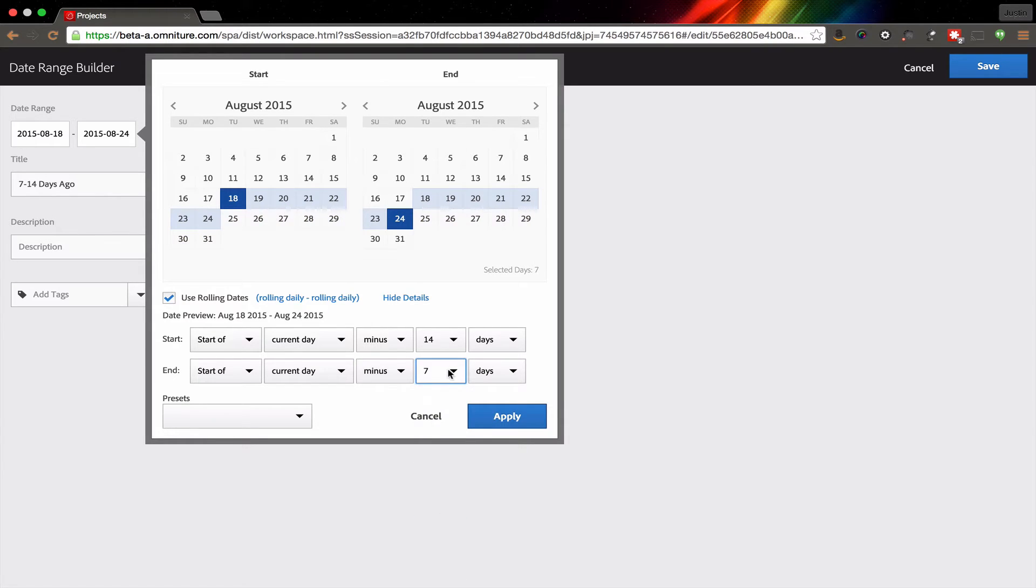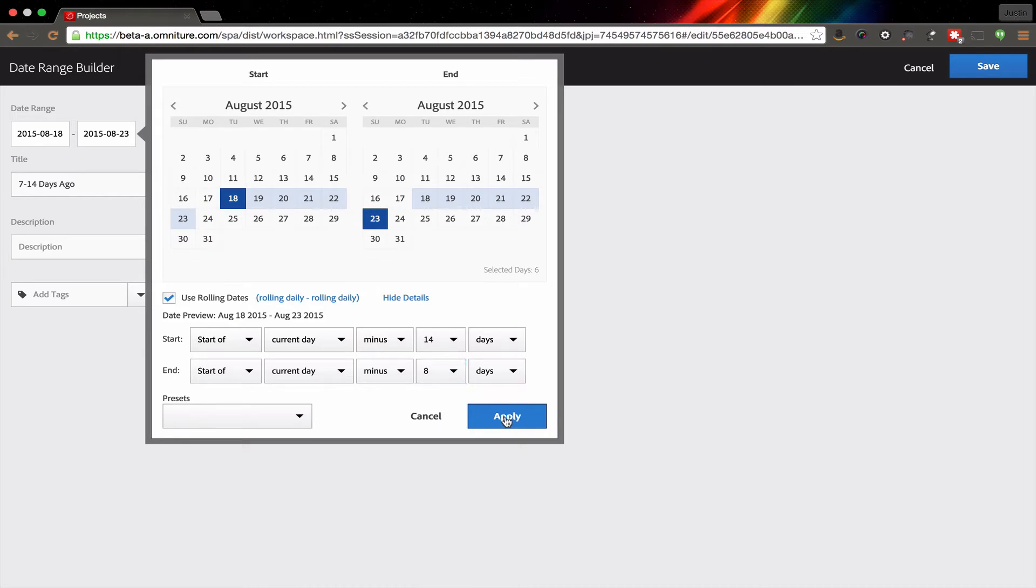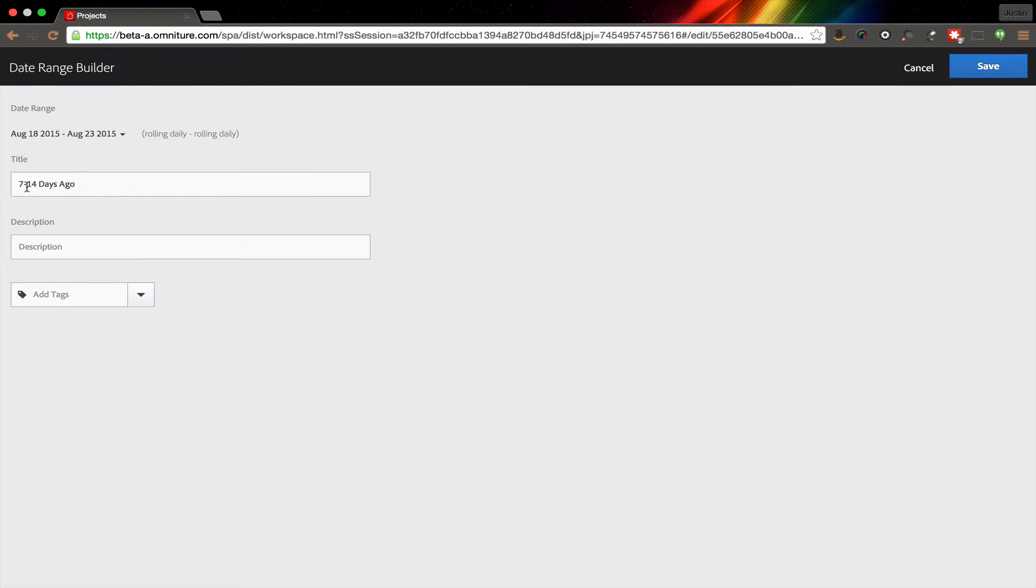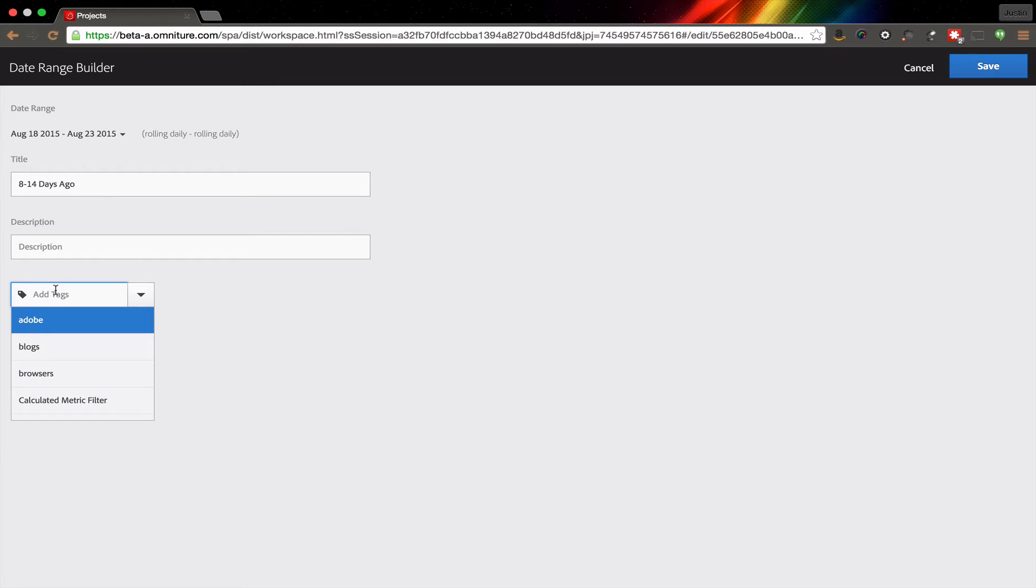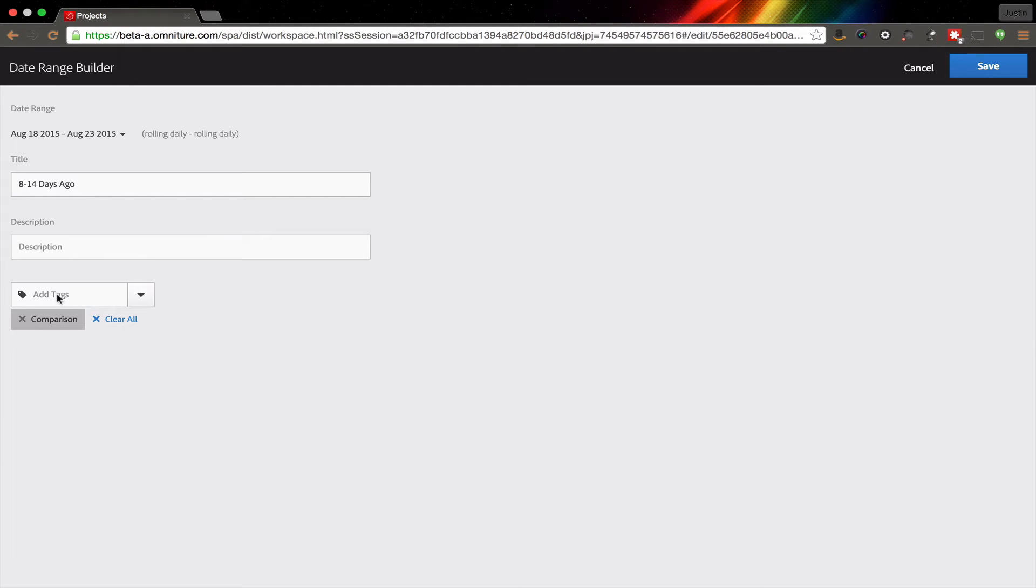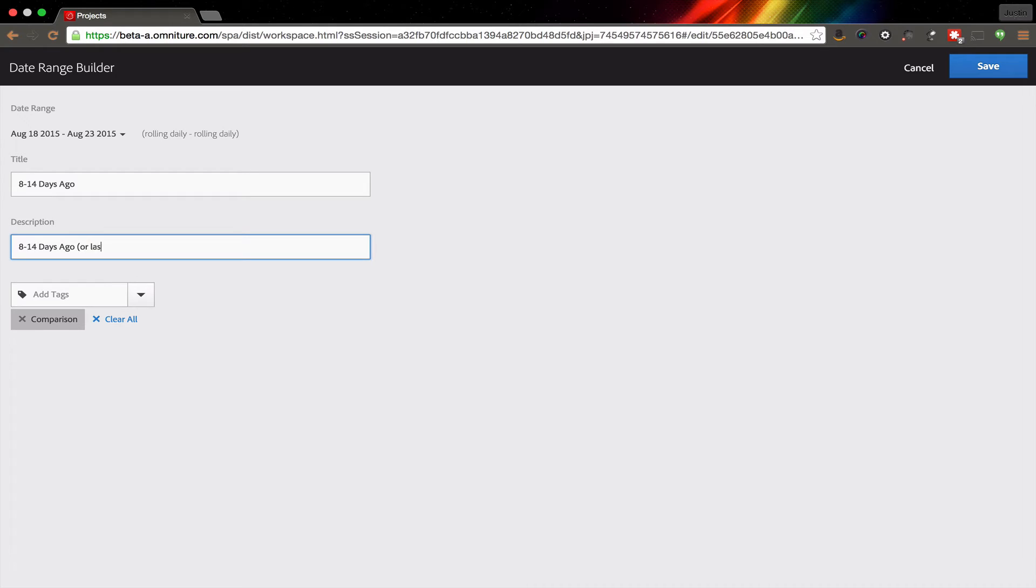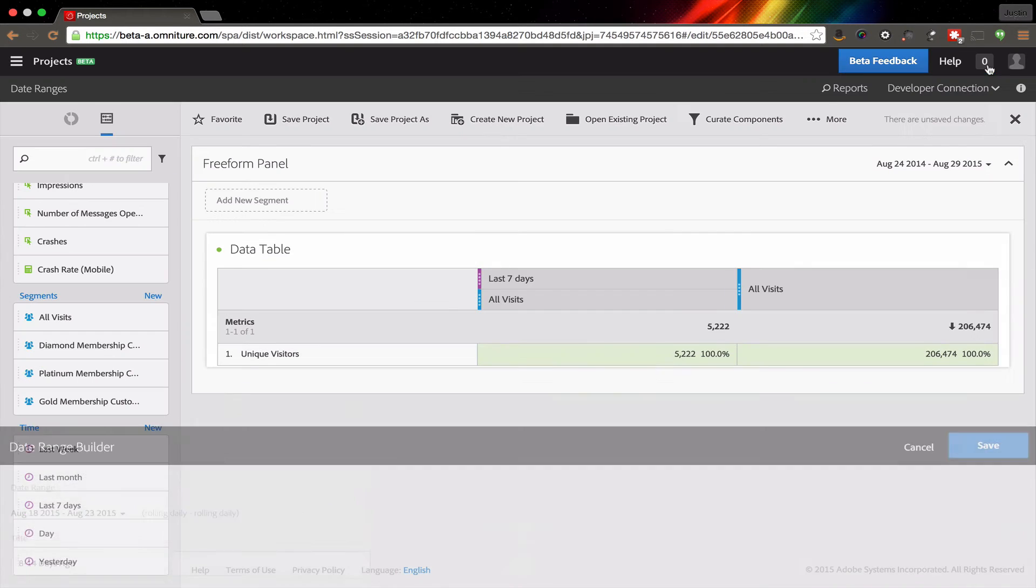Actually we should go eight so that we can make that right. We'll go back here, change this to eight to 14 days ago, and then give it a tag of maybe comparison. I could give it a description if I wanted to. In fact, I'm just going to call it eight to 14 days ago, or last, or two weeks ago. Okay, I'll go ahead and save this.